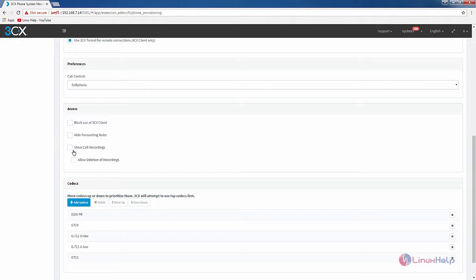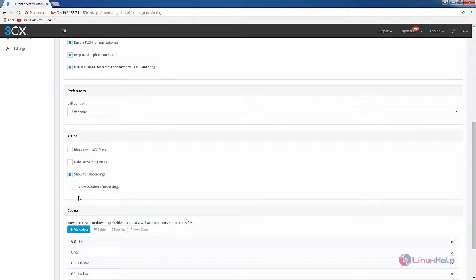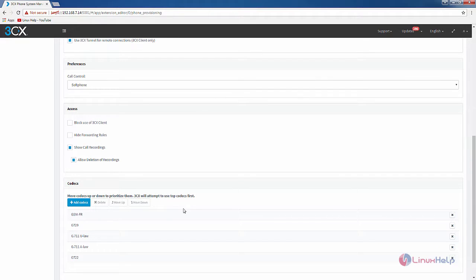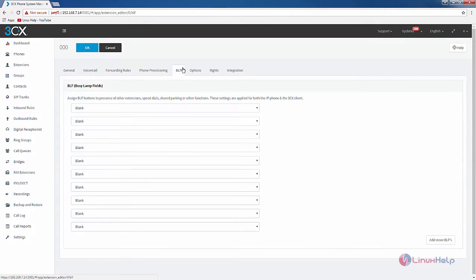If you want to show call recordings you can enable this, and if you want to allow deletion of recordings you can enable this. For adding codecs you can see the codec option. Next is the BLF — in the busy lamp field you can add your speed dials, shared parking, and other functions using the busy lamp field.